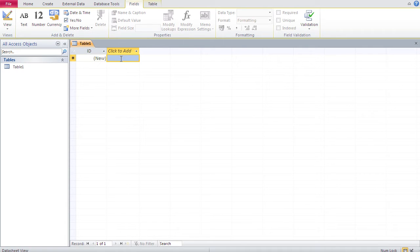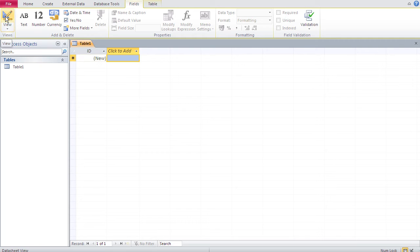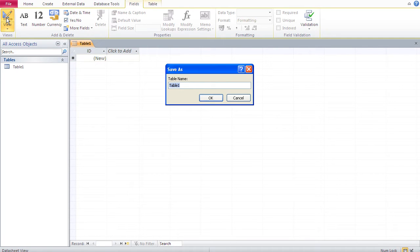We have a table ready to get some data, but we want to change the structure — add fields, fix field types, etc. So we go into design view using the triangle-and-ruler icon on the left. It first asks us to save that table, and we'll call it 'contacts'.